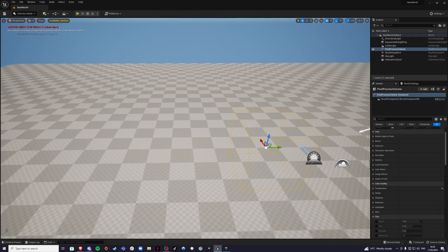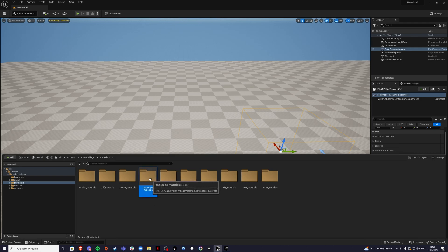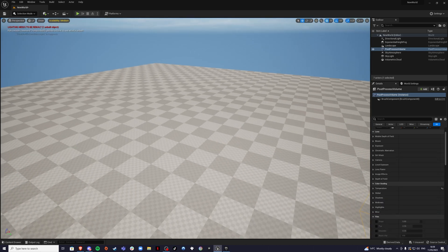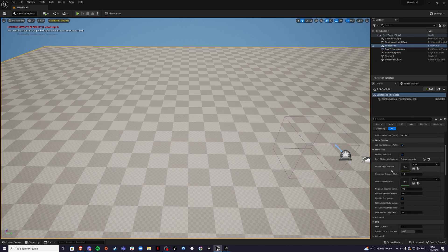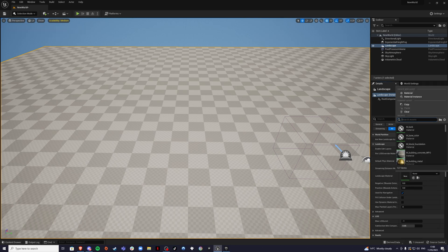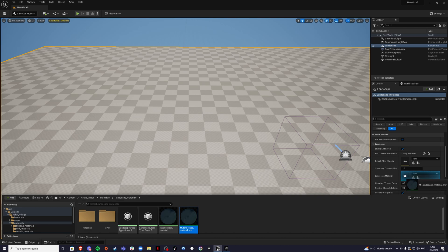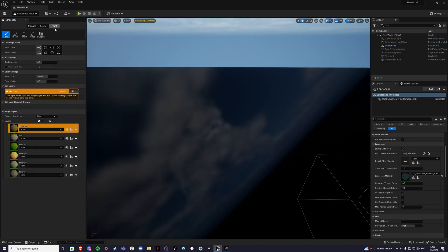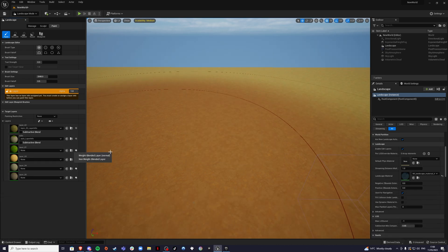Once the asset pack is added to your project, open the Content Drawer, go to the asset pack folder, find Materials, then Landscape Materials. Inside you'll find something called MI Landscape — a Material Instance. Apply this to your Landscape by dragging it in. Everything will go black but that's okay. Go to Landscape Mode, then Paint, and inside you'll find the textures. Click the White Plus, select White Blended Layer Normal, and save. Do this for all the textures you'll be using in your world.